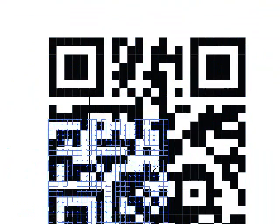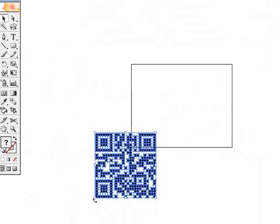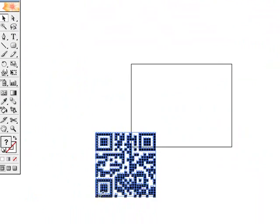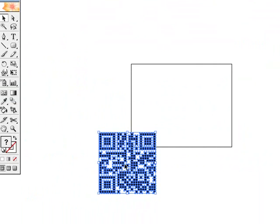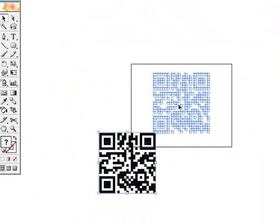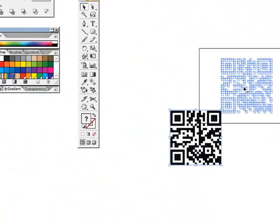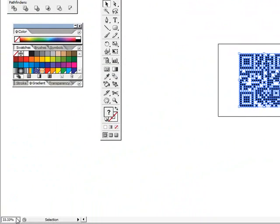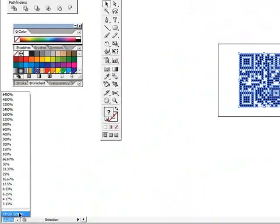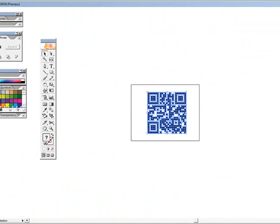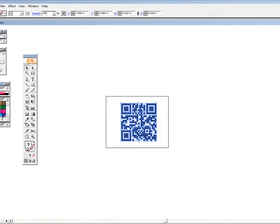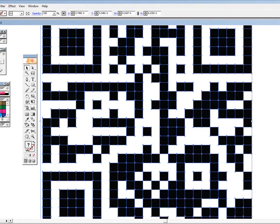Let's make this a little bit smaller. When you do this, it's very important to keep the proportions accurate. A QR code should always be square.